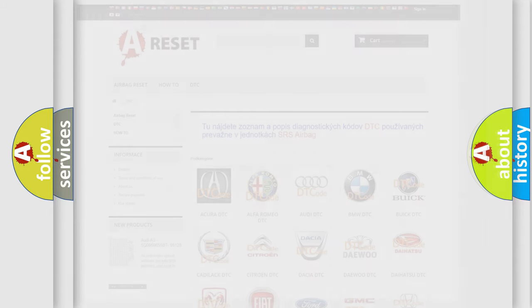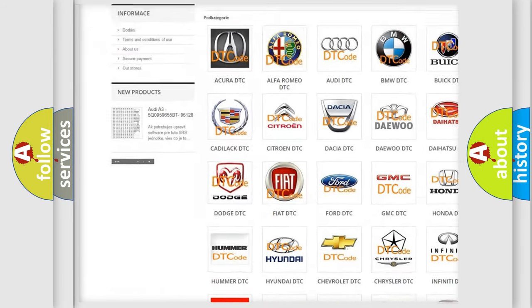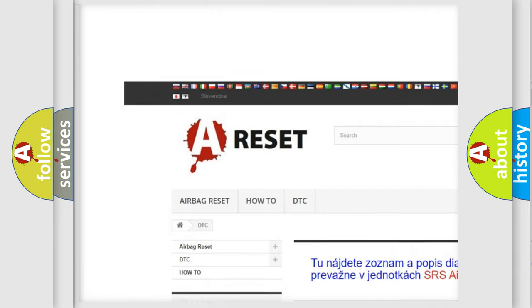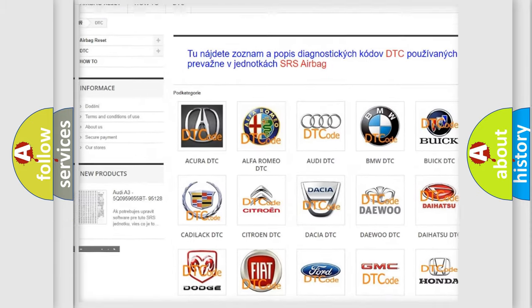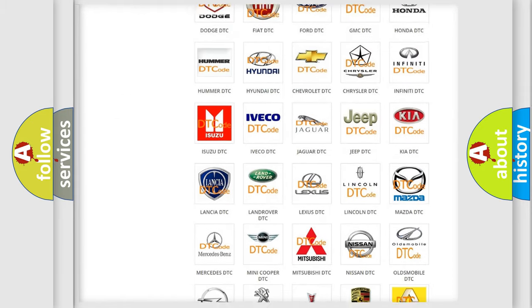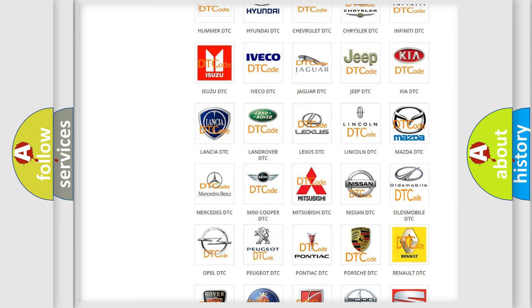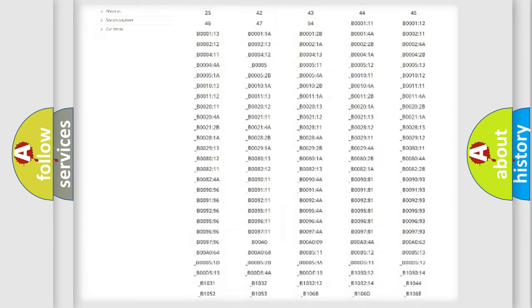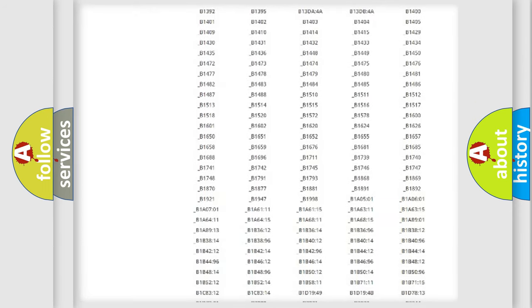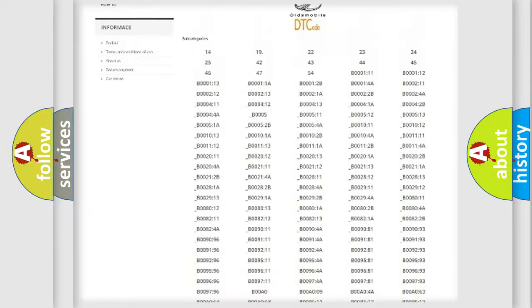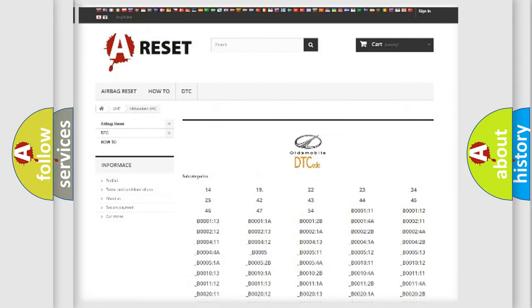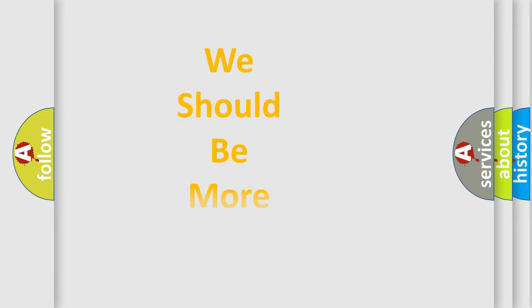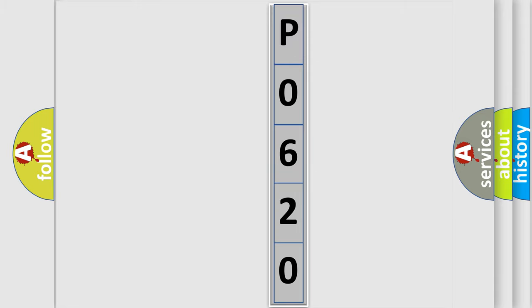Our website airbagreset.sk produces useful videos for you. You do not have to go through the OBD2 protocol anymore to know how to troubleshoot any car breakdown. You will find all the diagnostic codes that can be diagnosed in Oldsmobile vehicles. Also many other useful things. The following demonstration will help you look into the world of software for car control units.